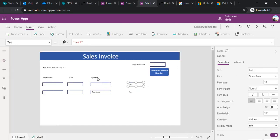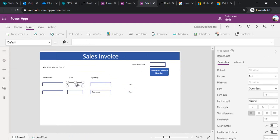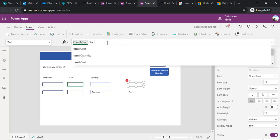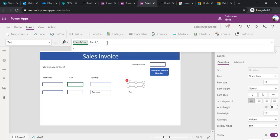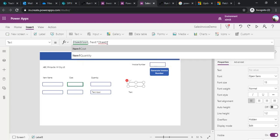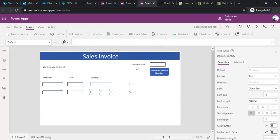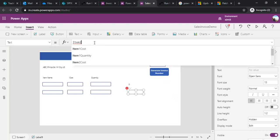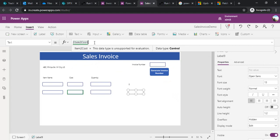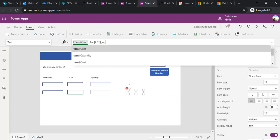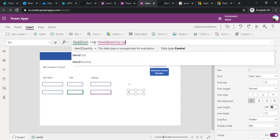Now for the total costing calculation. For the item one calculation label I'll set the text value to: Item One Cost dot Text multiplied by Item One Quantity dot Text. And for item two the formula is: Item Two Cost dot Text multiplied by Item Two Quantity dot Text.